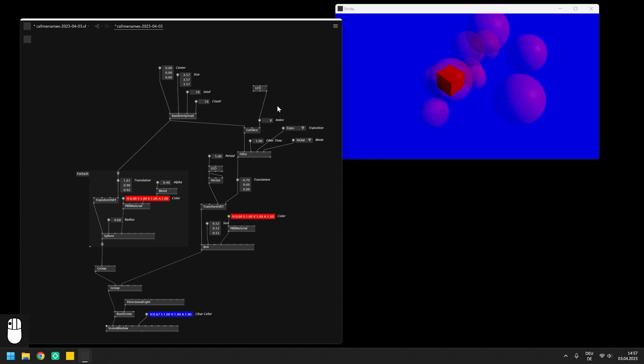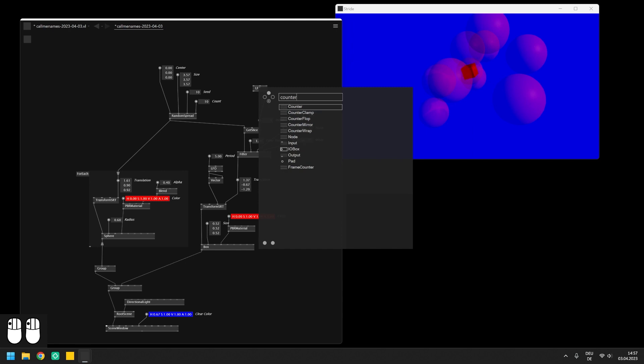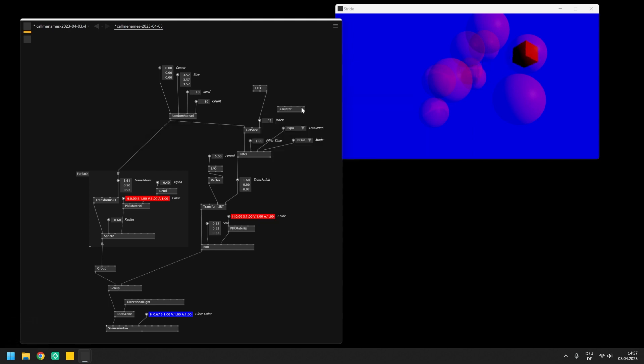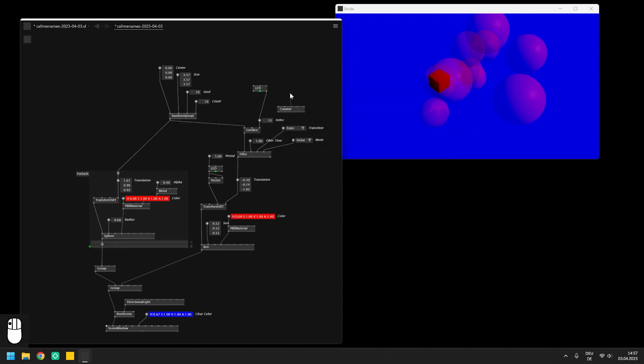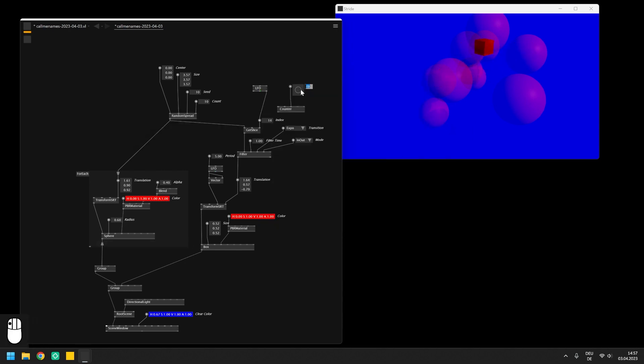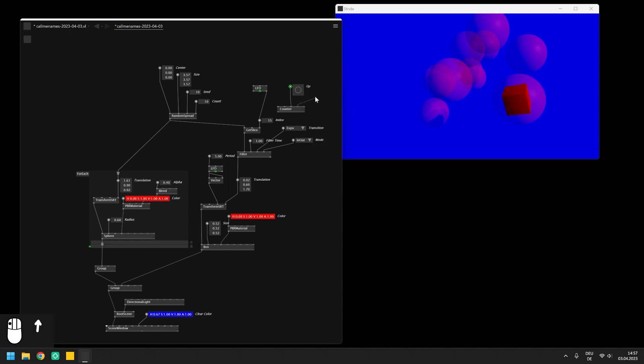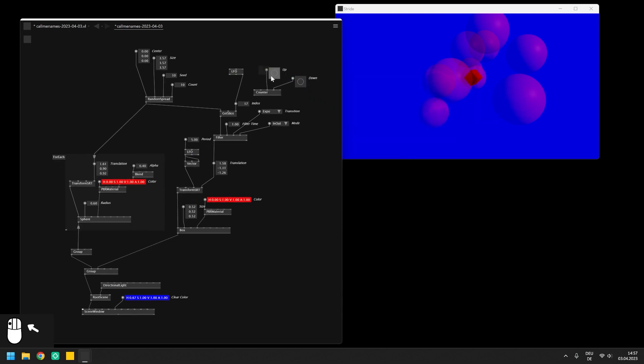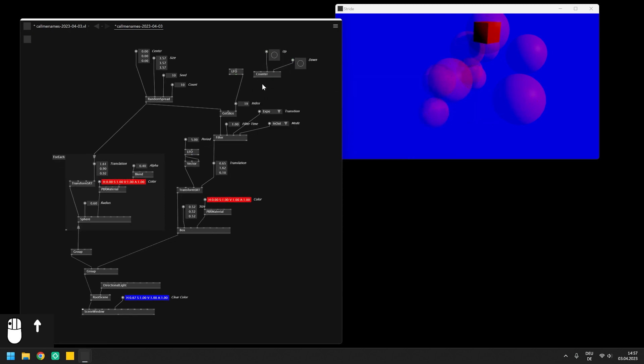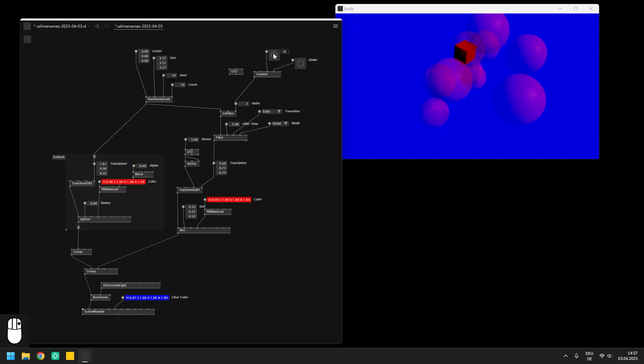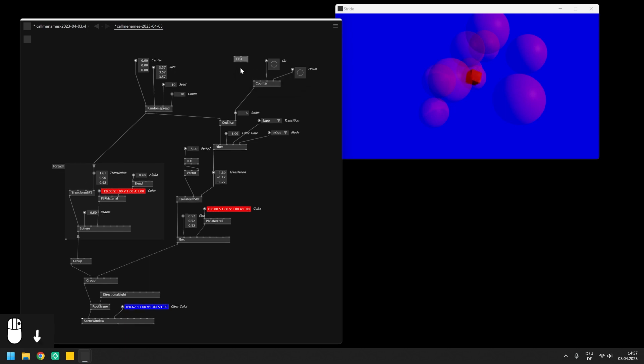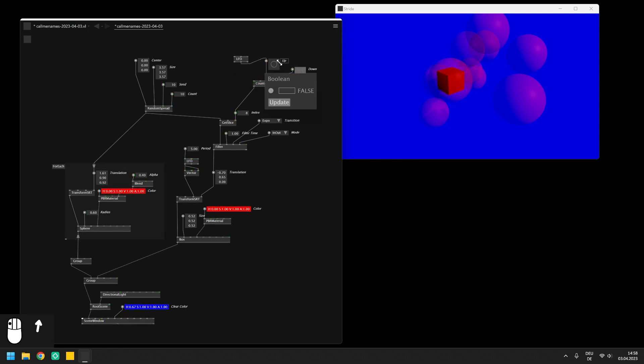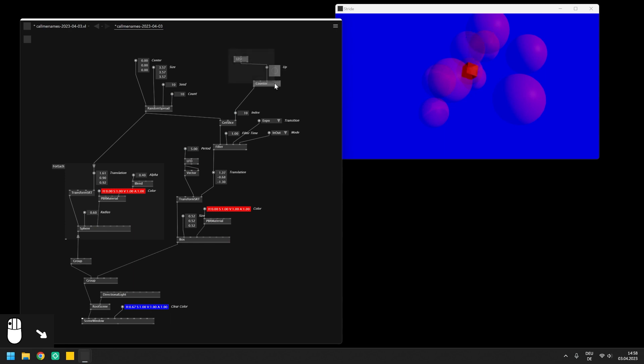For this purpose you can use a counter node which has two boolean inputs that you can trigger with a bang to count the returned value up and down. For now we simply connect the input pin that is counting up to the unused cycle output of the LFO which will make the box animate from one sphere to the next.